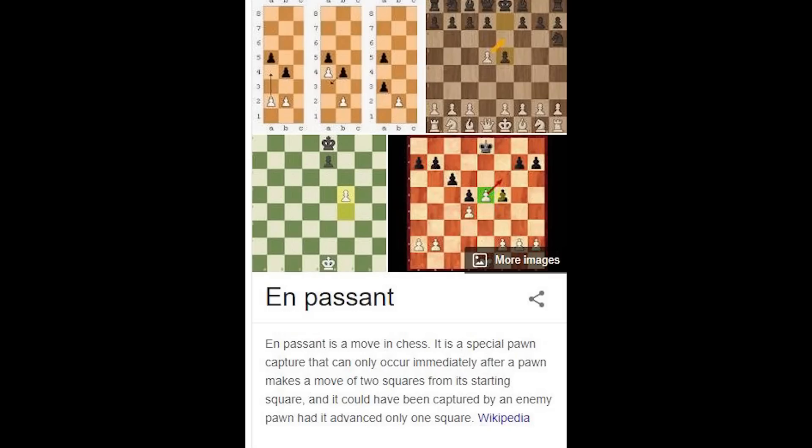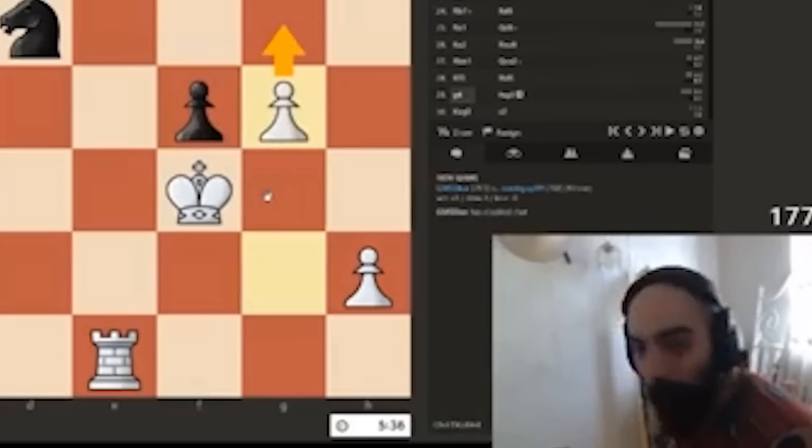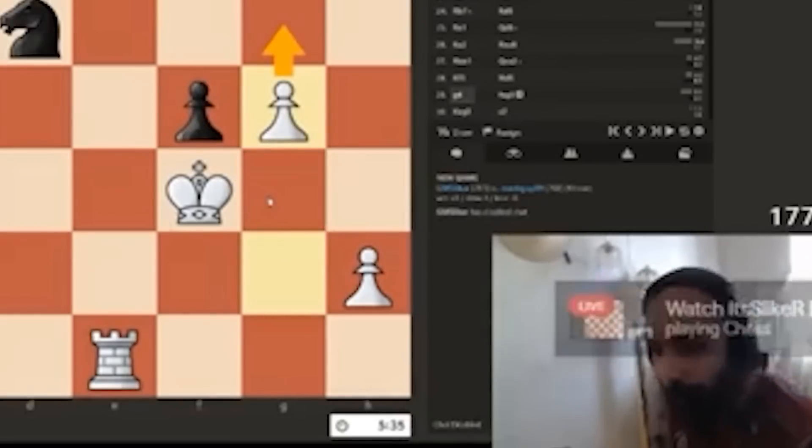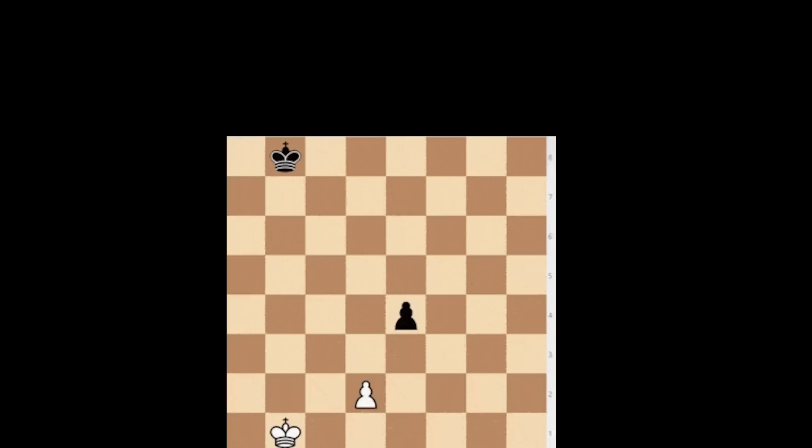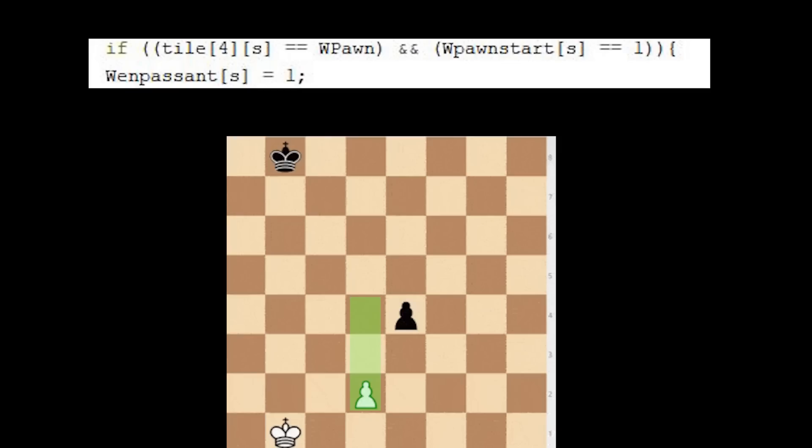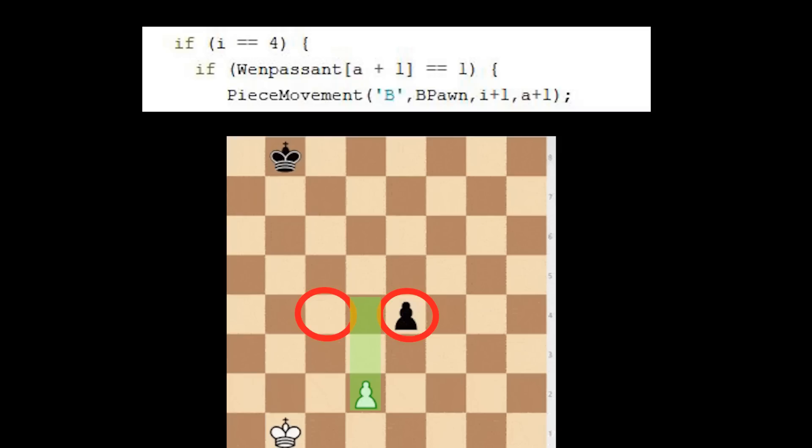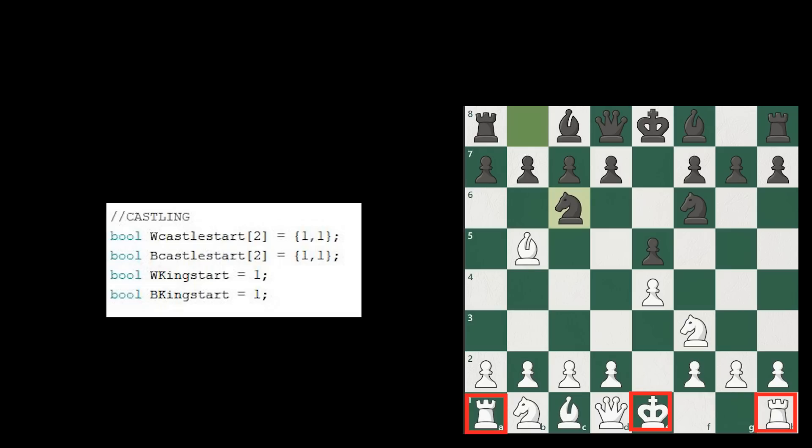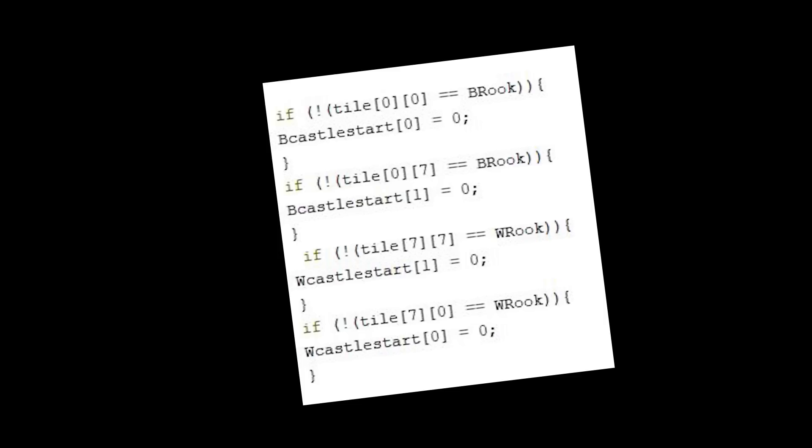If you don't know what en passant is, it's basically a glitch the developers forgot to patch out back in the day. The code's pretty simple. All we have to do is just check if the pawns are still at the start. Then we check if it's moved twice. And if there's an opposing pawn here, the pawn can take and can move there. Castling's pretty much the same. We just make sure the rooks or the king haven't moved yet, and that there's nothing in between them.